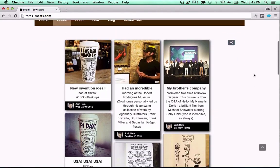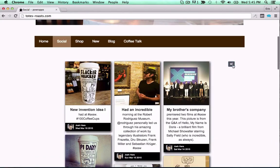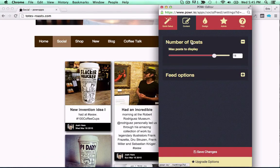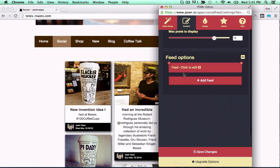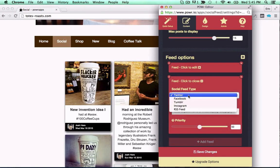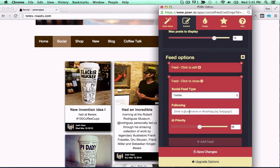Keep your site fresh with an automatic Power social feed. Select feeds to follow from Instagram, Facebook, Tumblr, Twitter, or RSS.